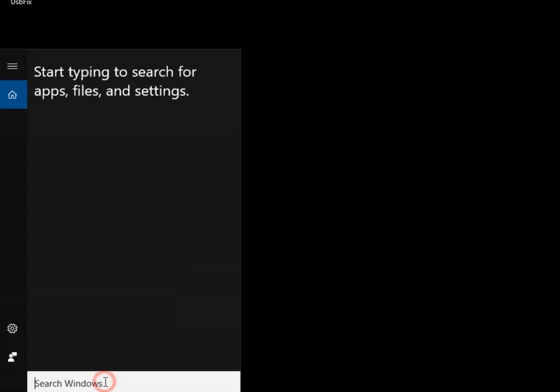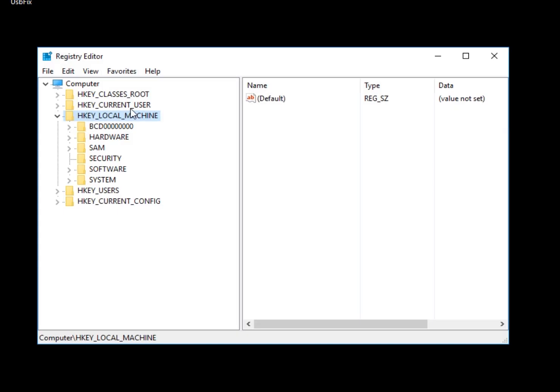all right, let's hit the Windows key and search again, and let's go to RegEdit. And here we are.